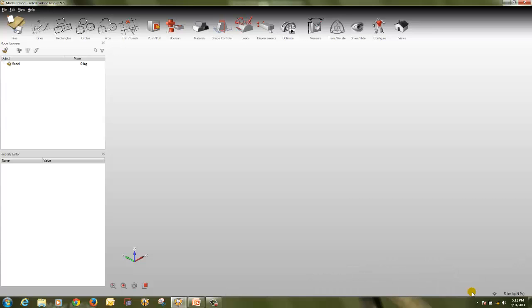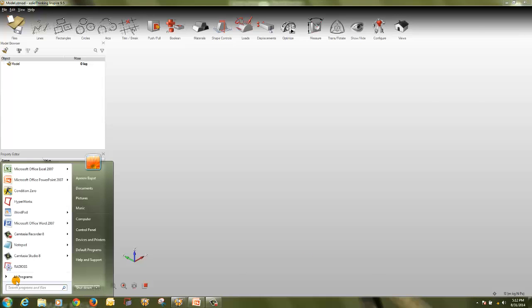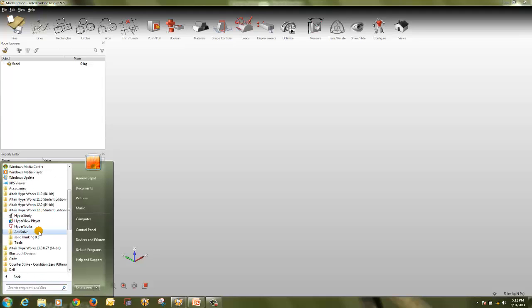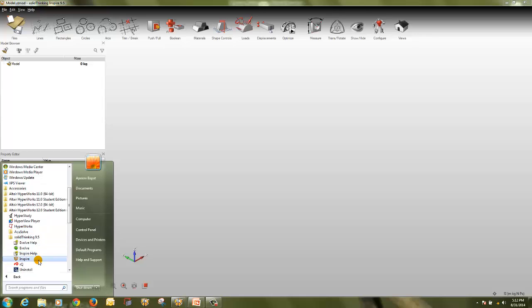Let's start with the opening of the GUI of SolidThinking Inspire 9.5, in short it's called ST Inspire 9.5. To open it go to Start, All Programs, Altair Hyperworks Student Edition, SolidThinking Inspire 9.5, click on Inspire.